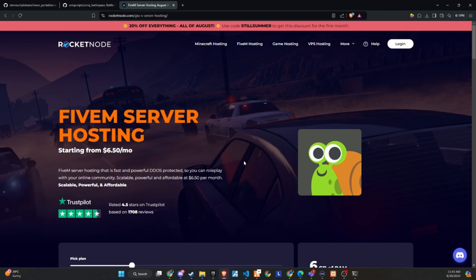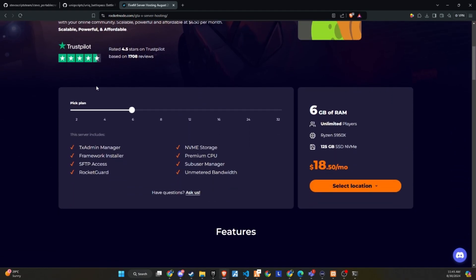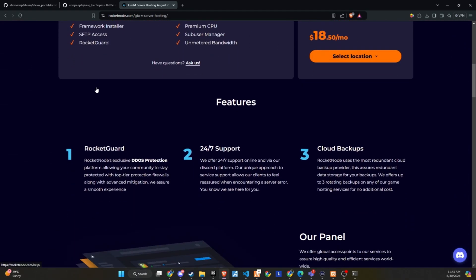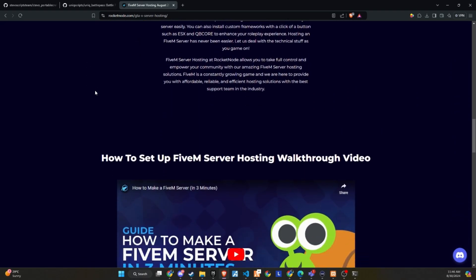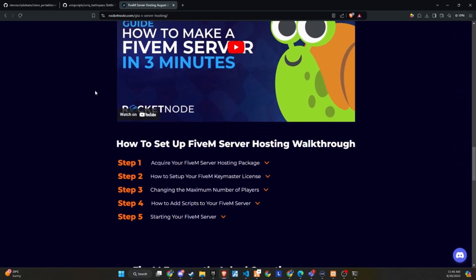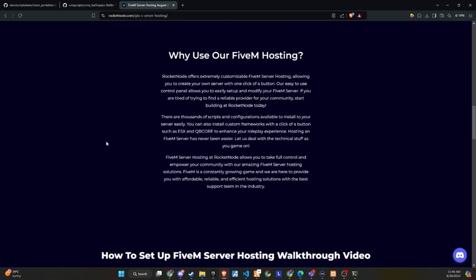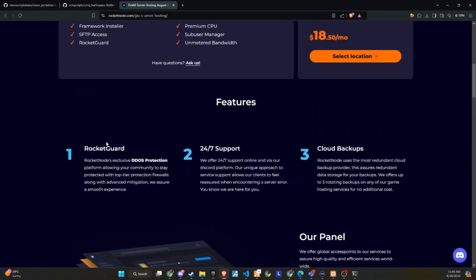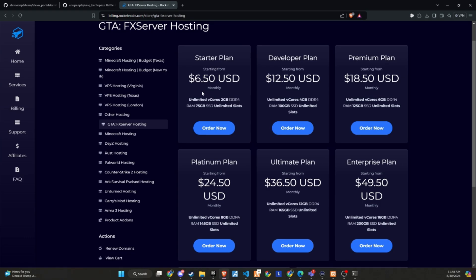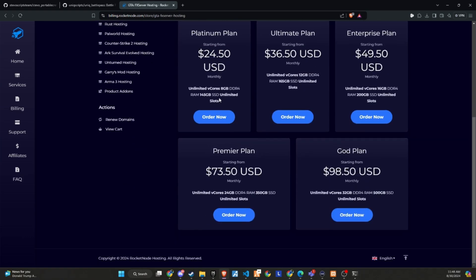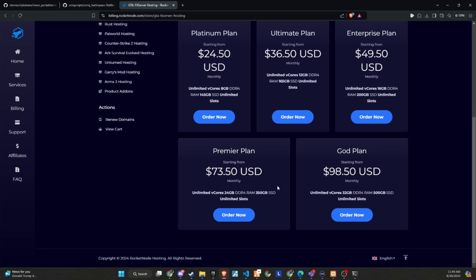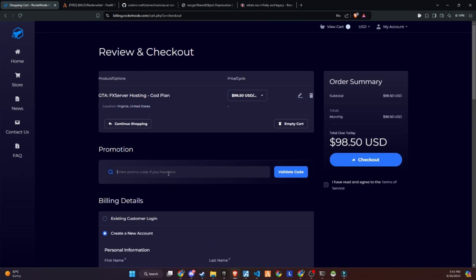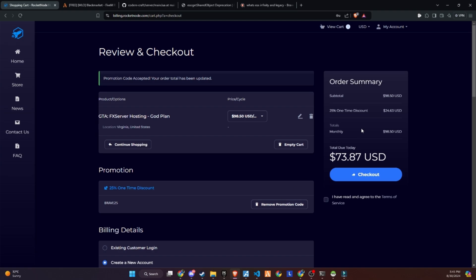After extensive testing and productive discussions, I'm thrilled to announce that RocketNode and Codeine are now official partners. We recognize the critical importance of providing top-tier hosting services to ensure your players enjoy an exceptional 5M experience. RocketNode comes with DDoS protection, 24-7 support, and cloud backups. They offer extremely customizable 5M server hosting, allowing you to create your own server with just one click. Their easy-to-use control panel makes it simple to set up and modify your 5M server. If you're tired of searching for a reliable provider for your community, start building with RocketNode today. Make sure to use the link in the description and get a 25% discount on your server by using the promo code provided below. Don't miss out on this great opportunity to enhance your server with a reliable hosting solution.